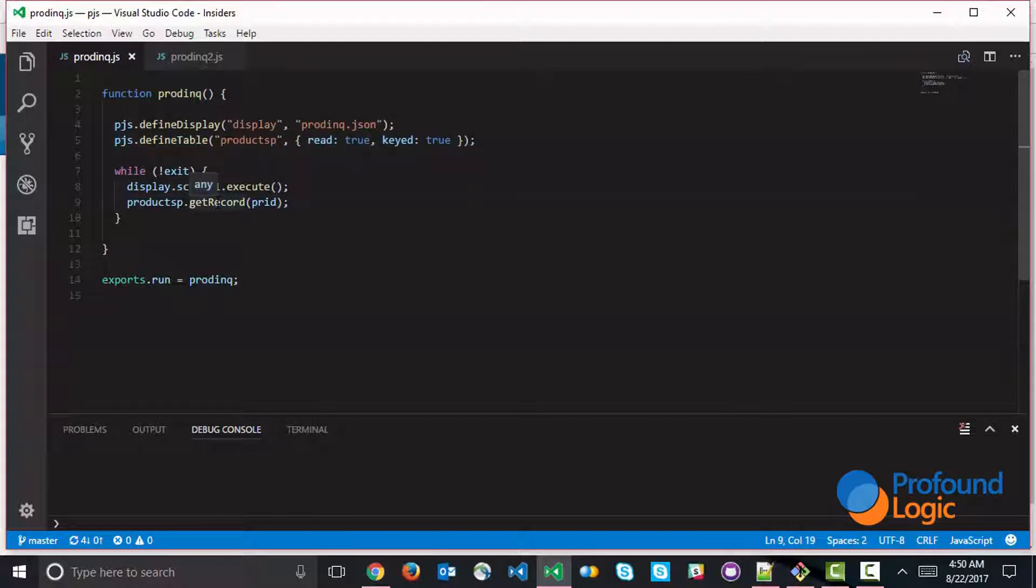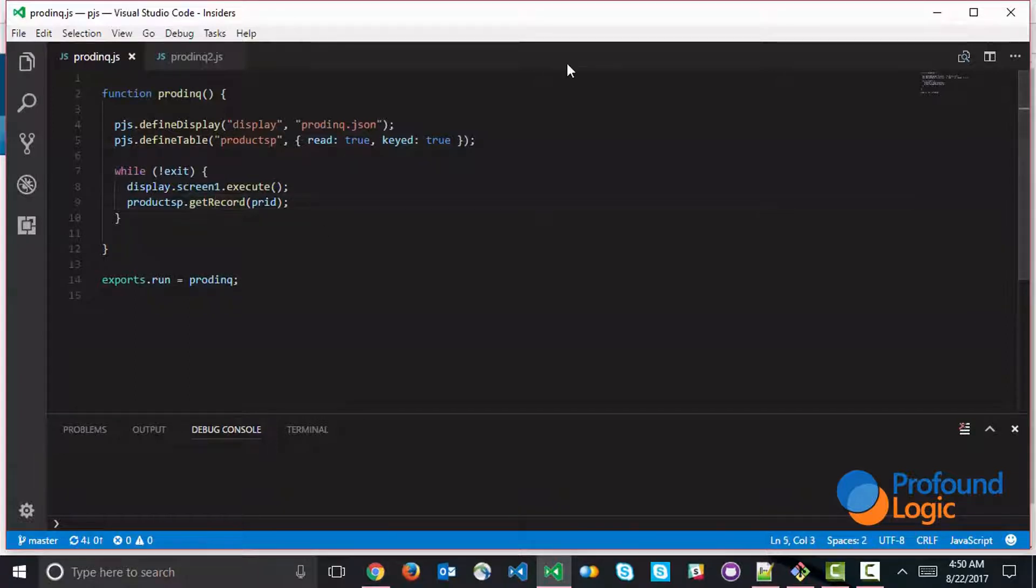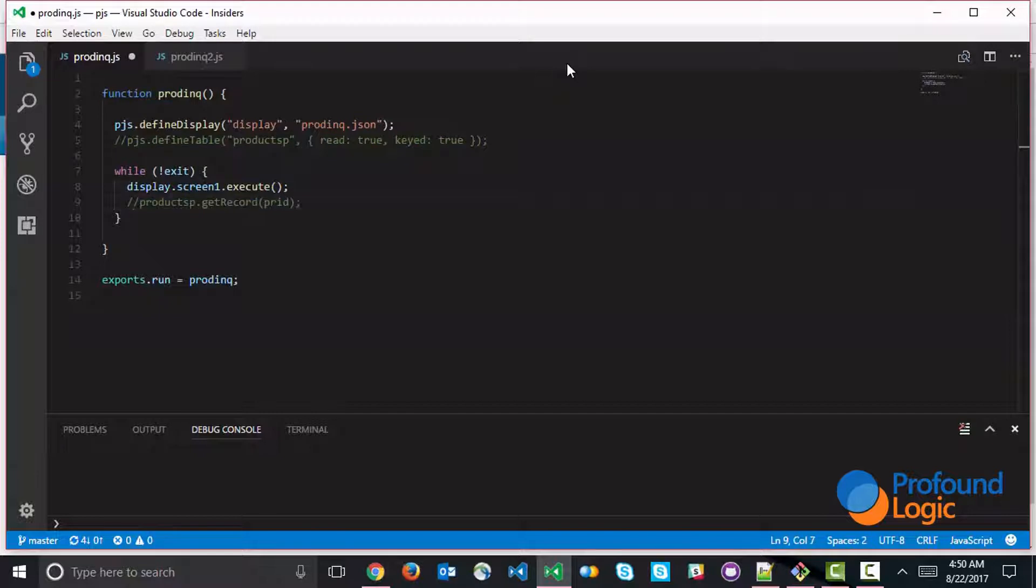So what if we wanted to use embedded SQL to do the same thing, to accomplish the same thing? So let's take a look at what the steps might be. So I'm going to go ahead and comment out the original lines of code here.